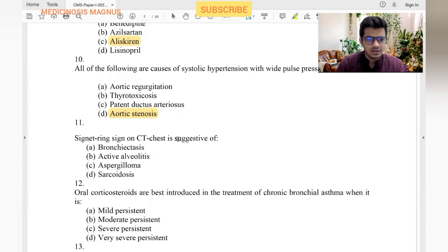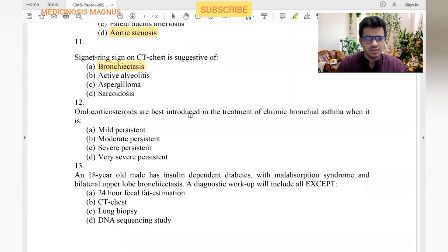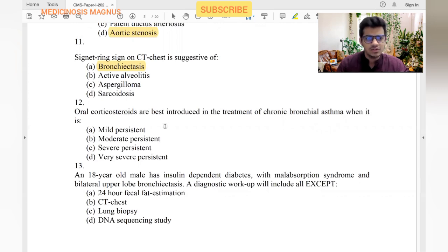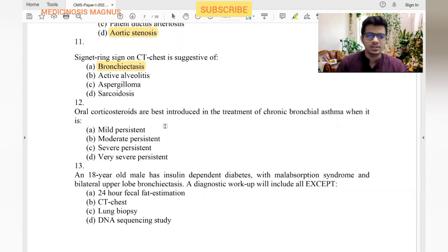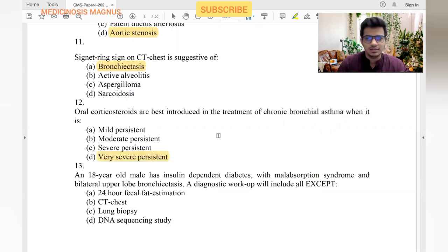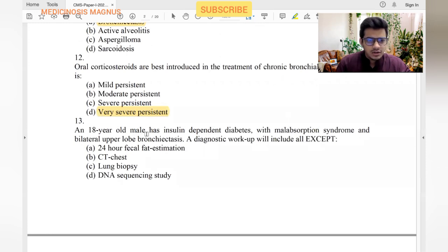Signet ring sign on CT chest indicates bronchiectasis. Oral corticosteroids are best introduced in the treatment of chronic bronchial asthma when it is very severe and persistent. We start with inhaled corticosteroids and only give oral corticosteroids when asthma is very severe and persistent.